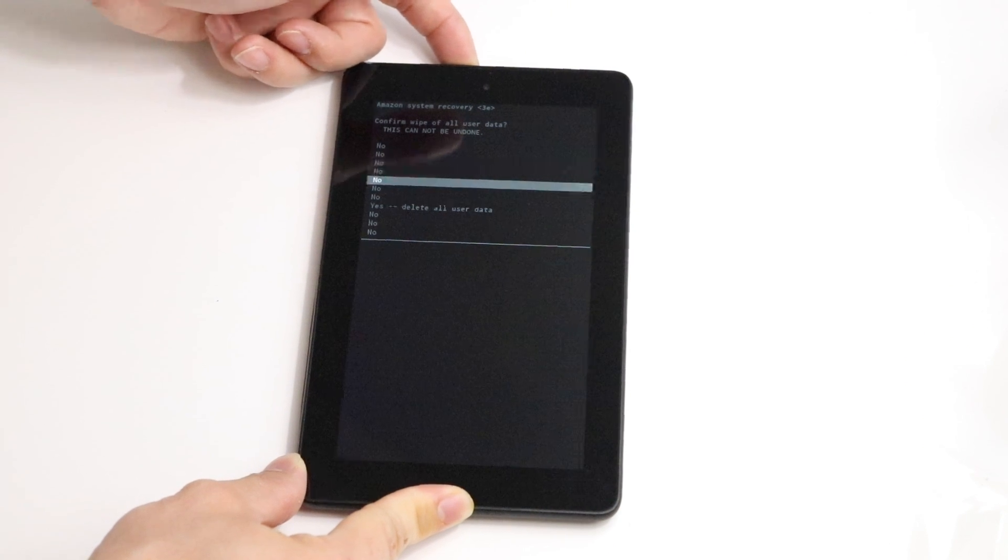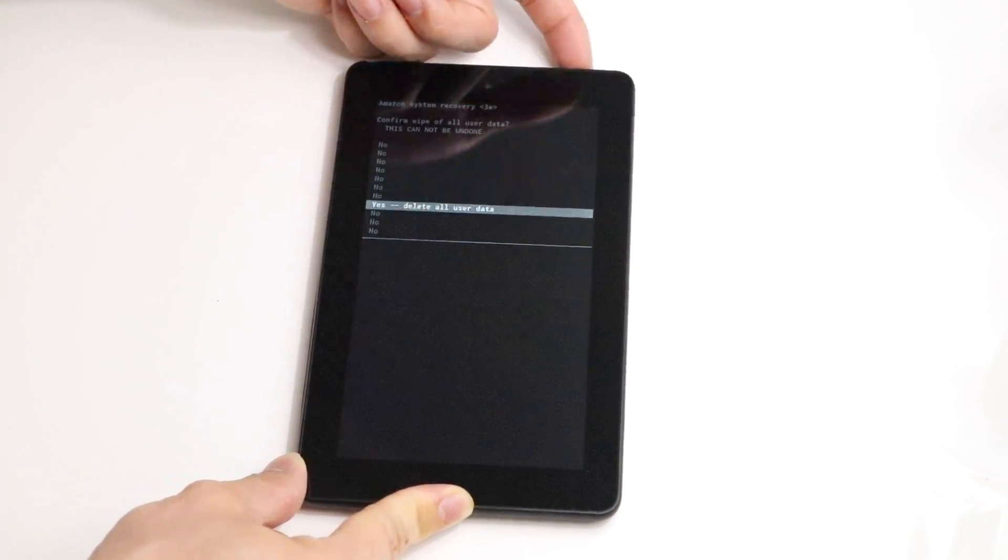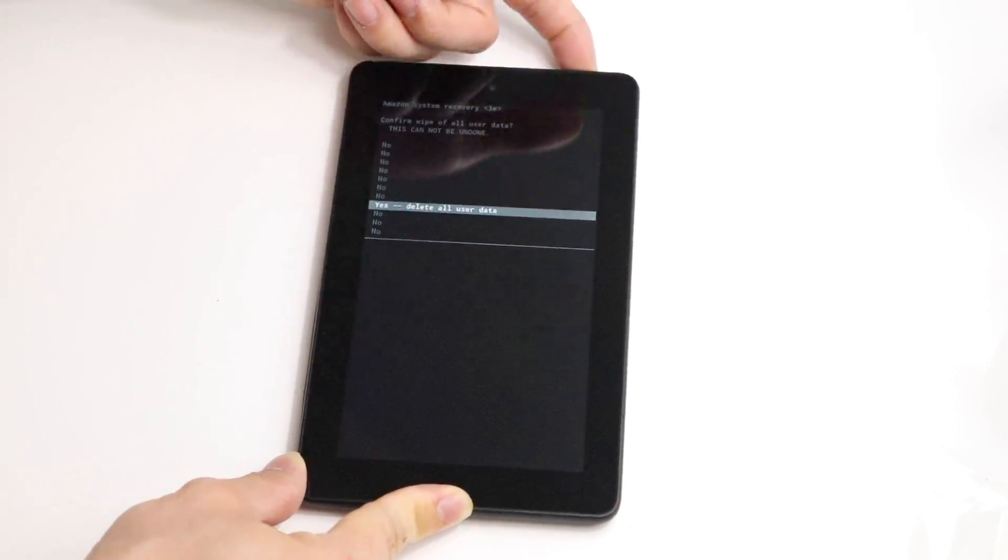Go scroll down to confirm. Hit that power button one more time. And then it will do its work and we should be back in business.